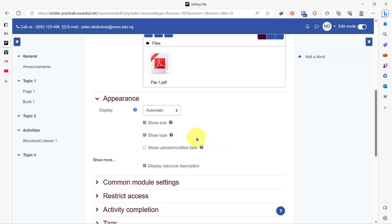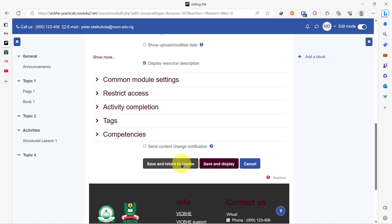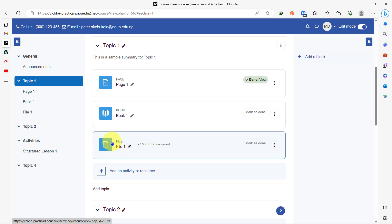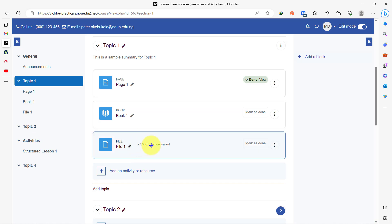Showing the file size and file type gives that information to whoever will be interacting with this material. You can leave these other options as they are, and then click on save and return to course. Now you can see that we have added a file to the course page, and this file is 77.3 kilobytes and it is a PDF document. This is because we checked those two boxes that instructed the system to show the file type and the file size.